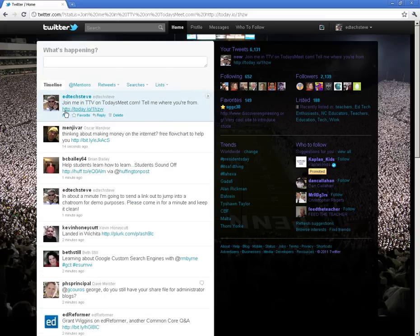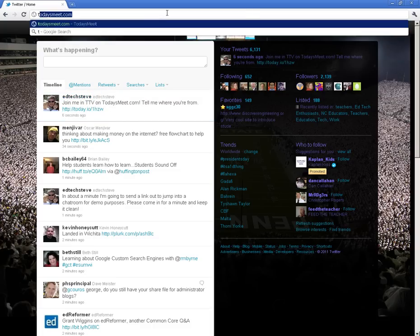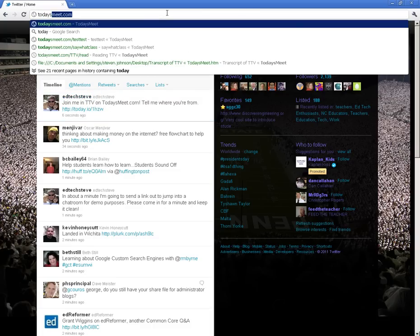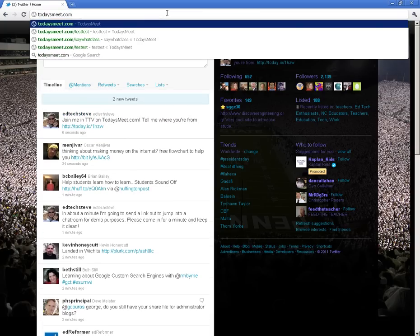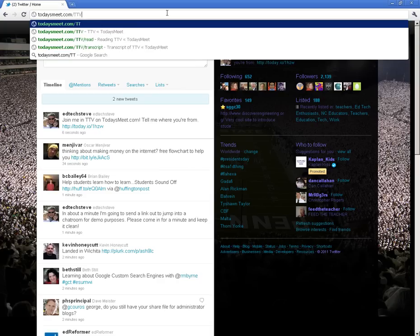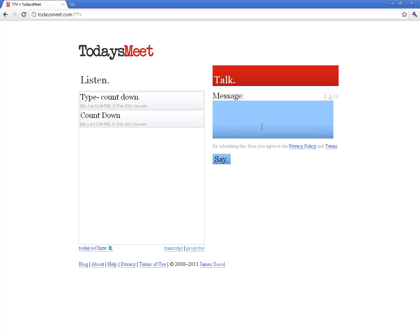That will send this message out and give them a link. So we'll come over here to TodaysMeet and come back to our room and see if anyone comes in and says hello. Alright, I'm going to go ahead and join back in. I have to wait for some responses to come in and see if we get any in here.